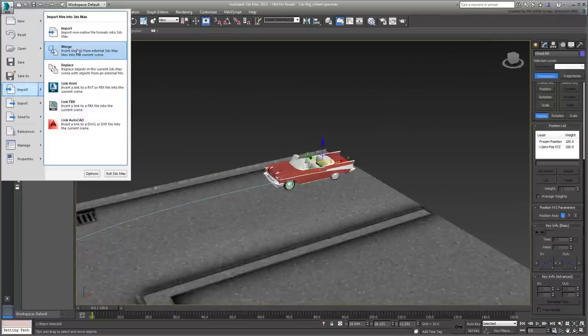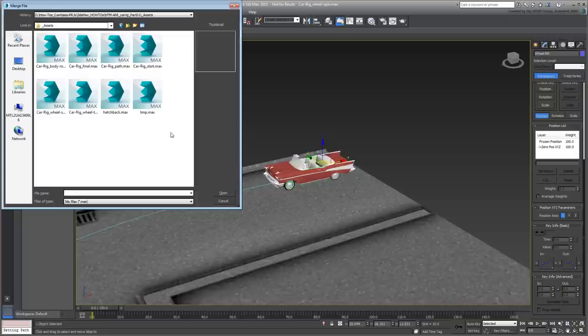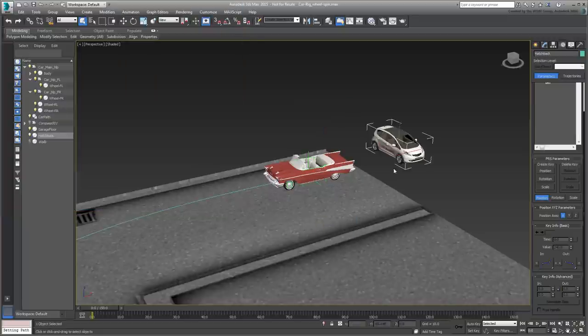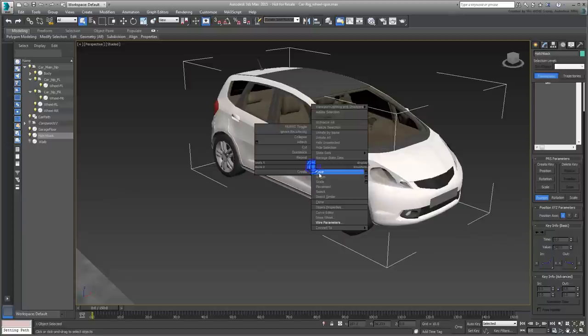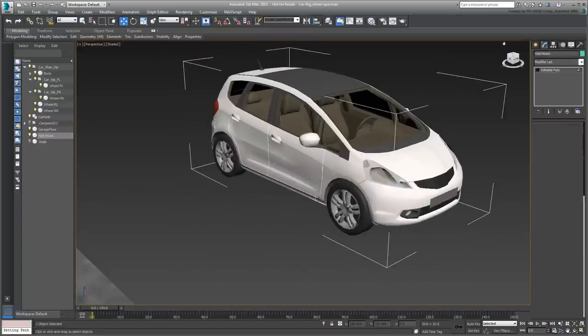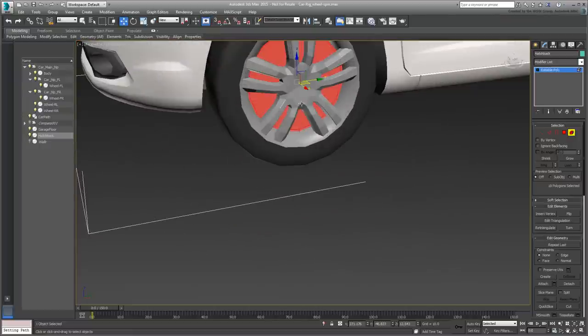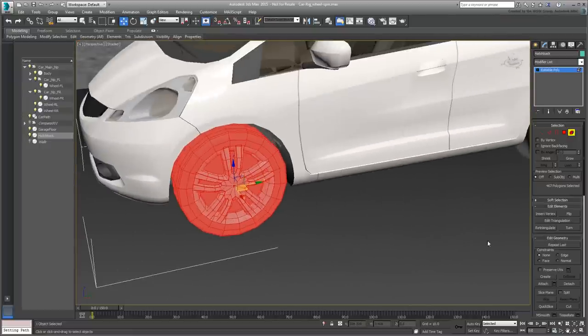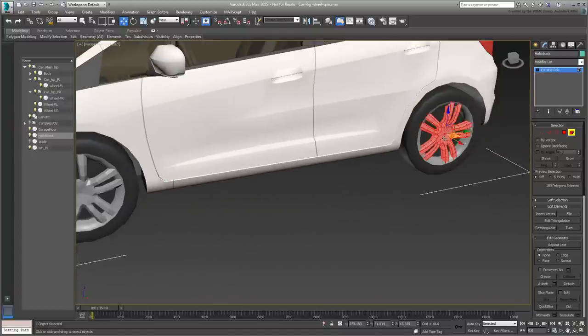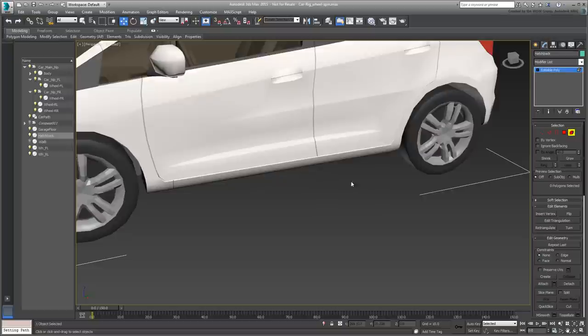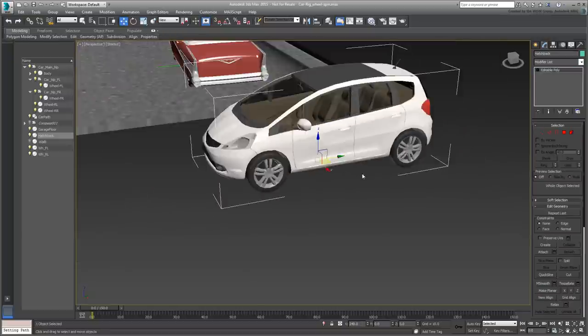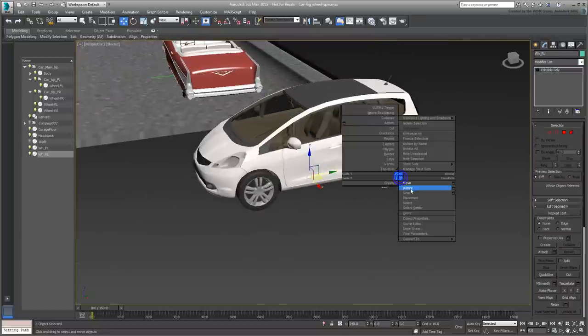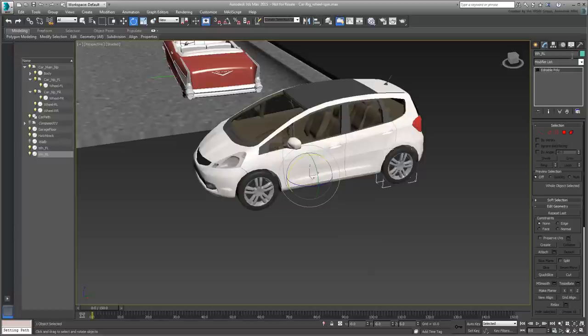That's not the case for the cars used in the Revit tutorial, so you may need to do some extra work detaching the elements that make the wheels. Once the wheels are detached, you want to center their pivot points so that they can spin about a center point.